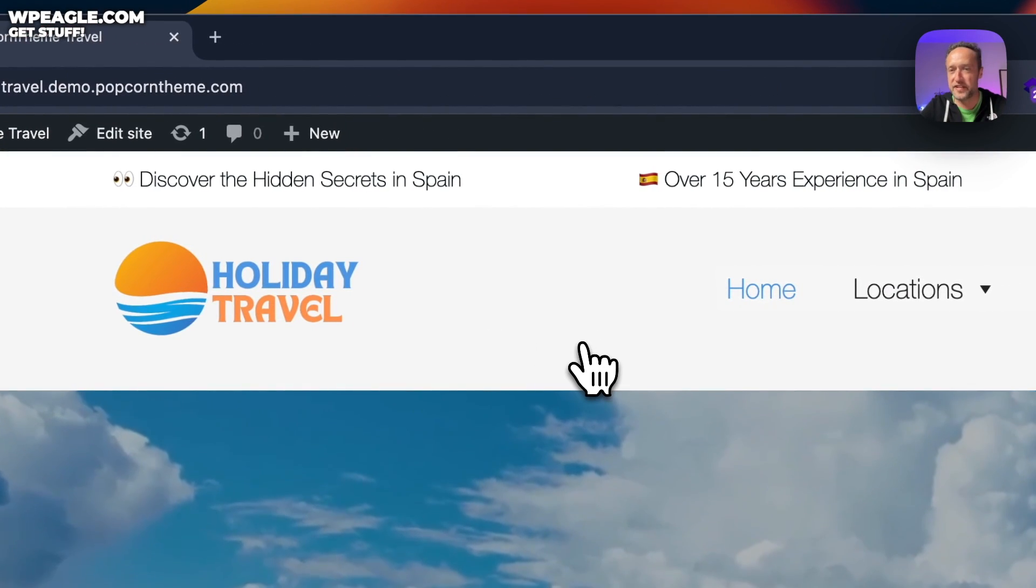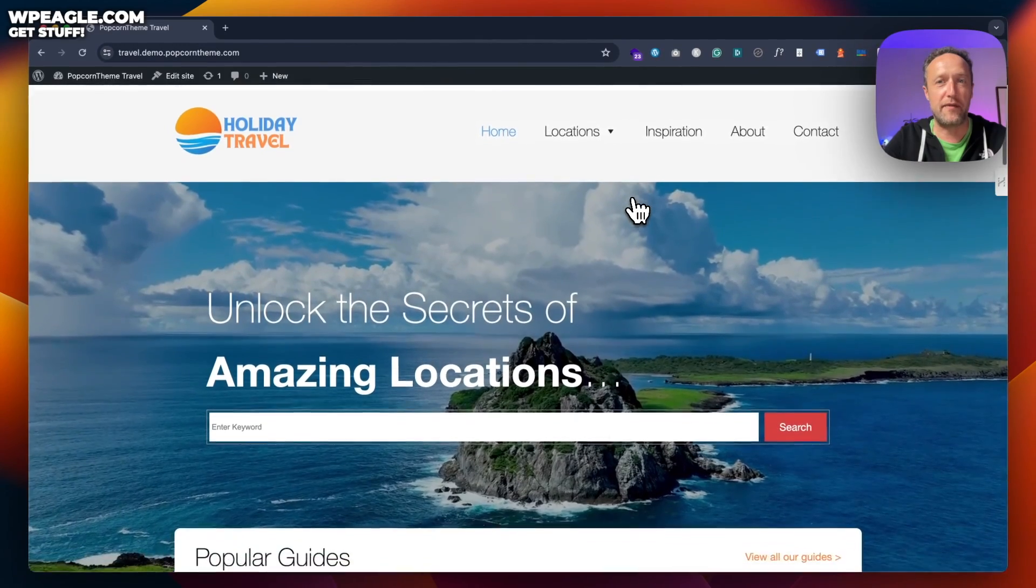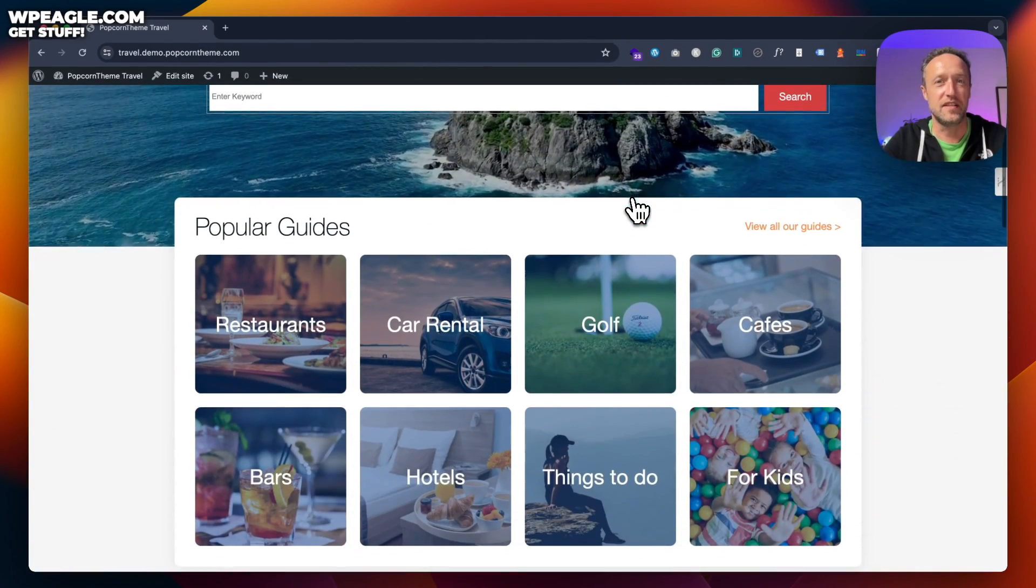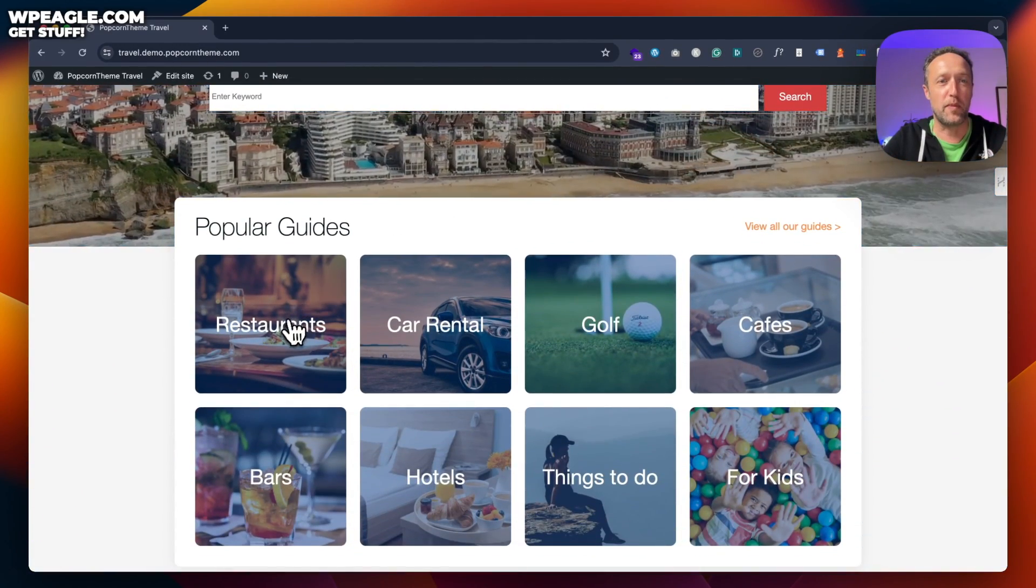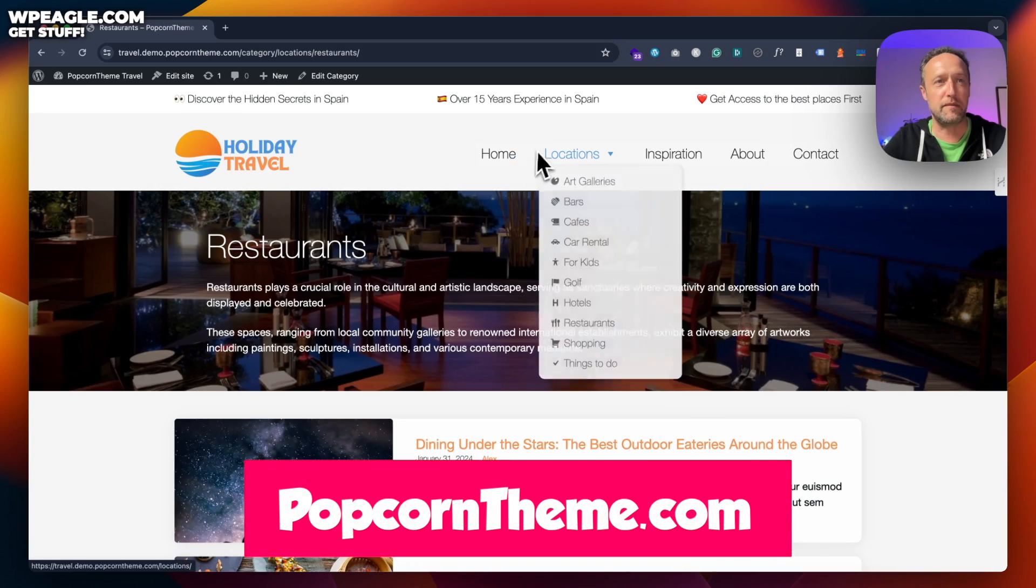By the way, this site is running Popcorn Theme, the travel template. Looking pretty sweet. If you want to find out more about Popcorn Theme, it's popcorntheme.com.